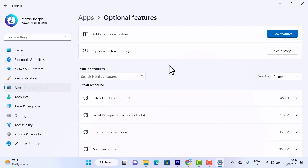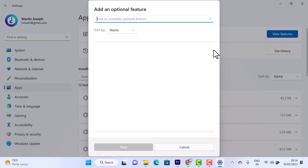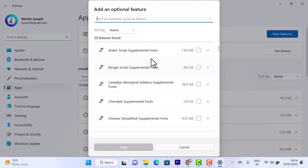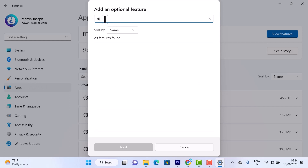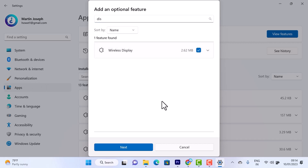Click on 'View features.' Once you select View features, a lot of features will be available. You can search and install a feature. At the top you will find an option called 'Find an availability' — just type 'display' and wireless display will appear.